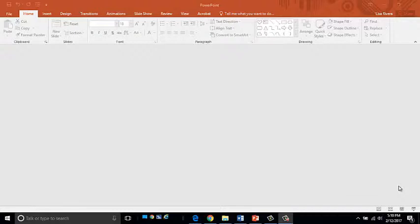You all know what animated GIF files are, right? You see them on the internet. It's an image that has some simple animation to it. There are all kinds of sites and programs that you can download to create animated GIFs, but one of the things that I wanted to show you is how you can actually use PowerPoint to really simplify making an animated GIF.